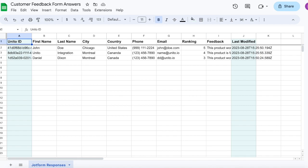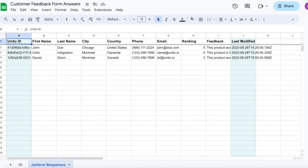So we can see my new response synced over including all that unique information around city, country, phone number, and so on.